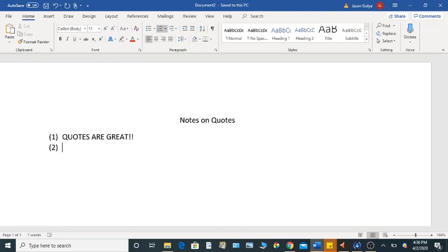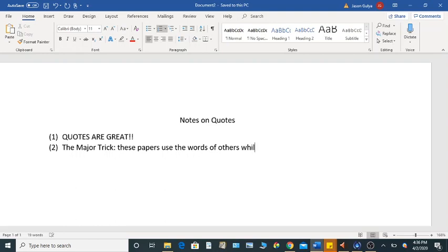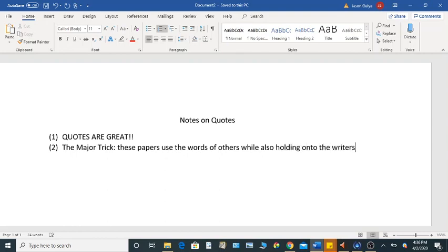And I'll put this on here. So the major trick is that these papers use the words of others. We use experts, we use current events, whatever evidence helps us out. So we're using the words of others while also holding on to the writer's own idea.